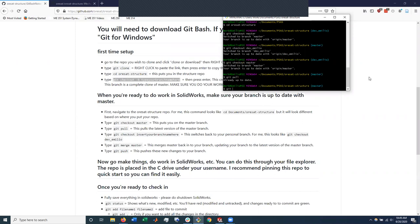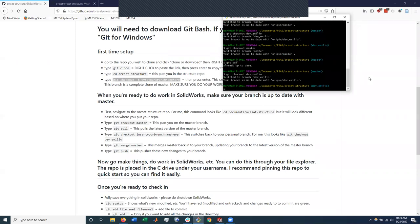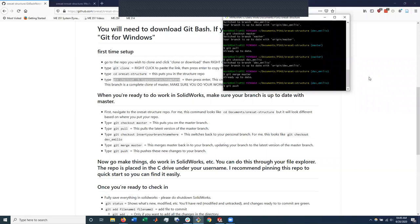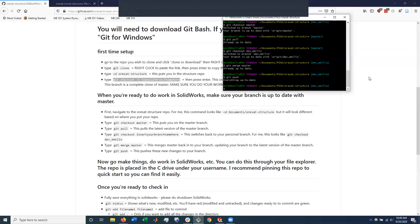Now git checkout dev Emilio. And I'm going to do git merge master. And this merges master into my branch, which means that my branch is now up to date with the most current branch of ORSAT structure. And then at the end of this, I do git push. That pushes all the new changes to my own upstream version of the branch. And now I'm ready to pretty much do all my work.